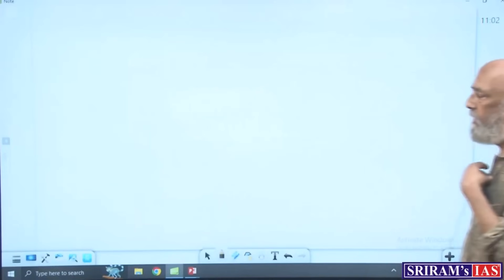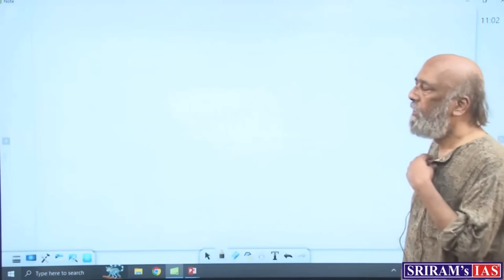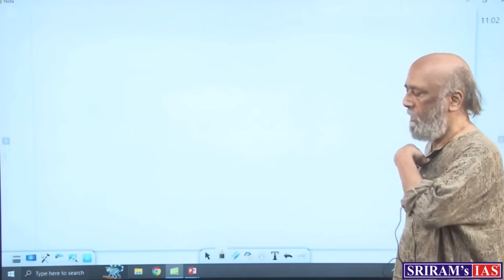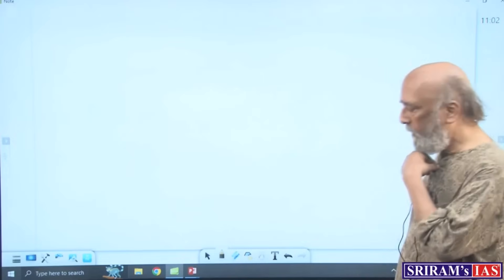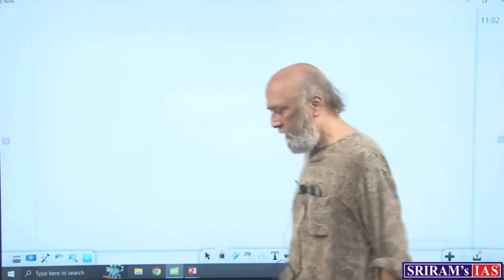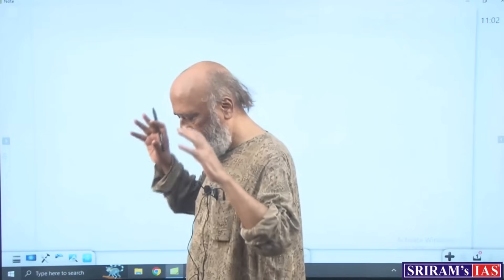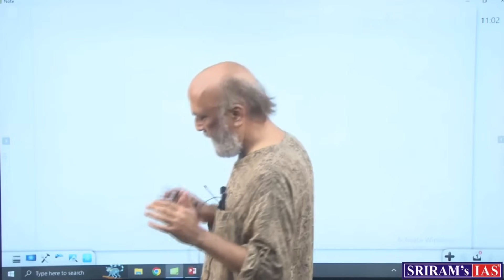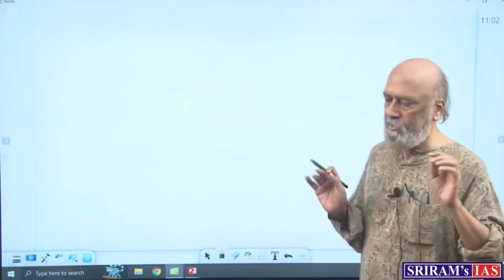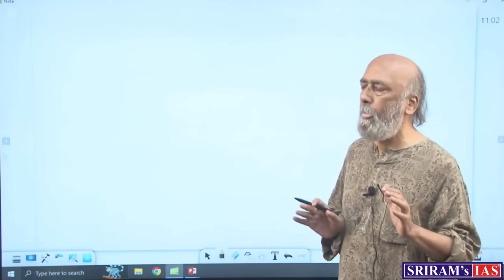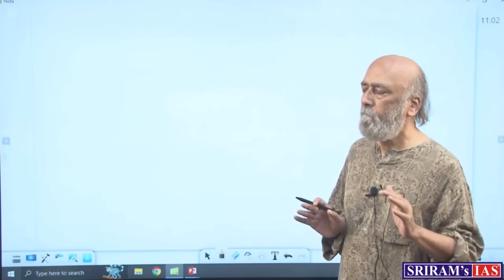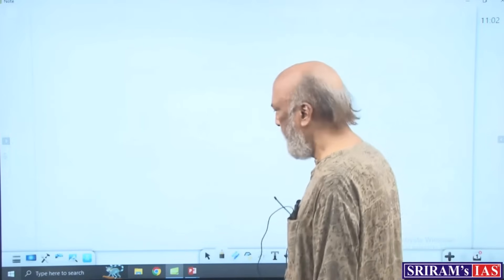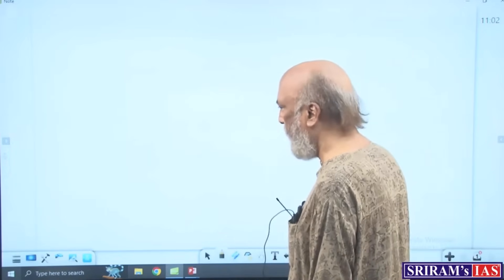Like yesterday, today also we will have an initial discussion on multiple choice questions, for you to get ready exam-wise.